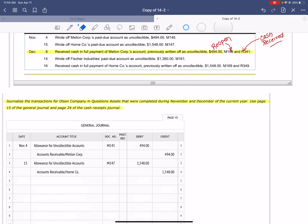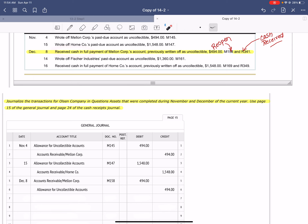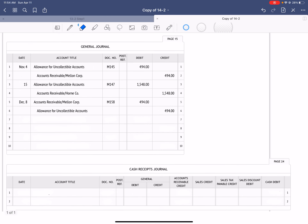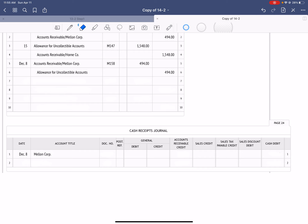To reopen the account, we go to our general journal and do the opposite of the closing. December 8th — we put the $494 back into accounts receivable, Mellon Corporation by debiting it. Then we credit allowance for uncollectible accounts to put the amount back in. The source document is Memorandum 158. The second part deals with recording the cash received in our cash receipts journal: credit accounts receivable for $494, debit cash for the same amount. Source document is Receipt 341.